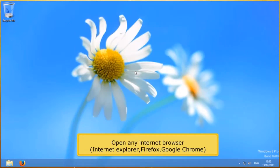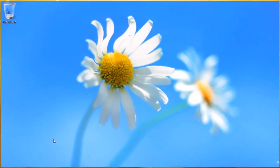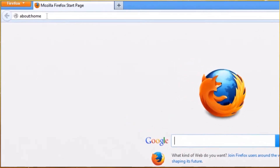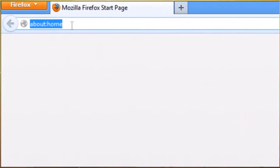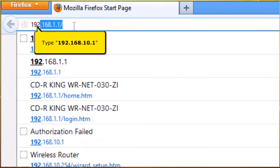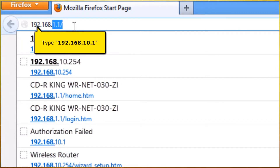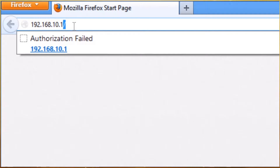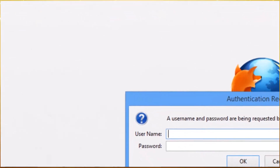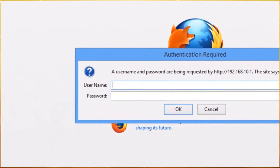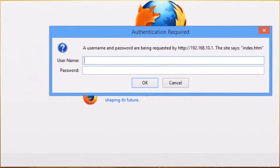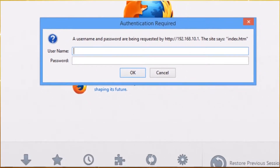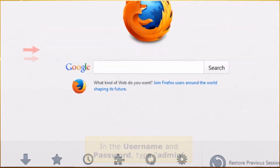Open any internet browser, for example Internet Explorer, Firefox, or Google Chrome. On your address bar, type 192.168.10.1. In the username and password, type admin.